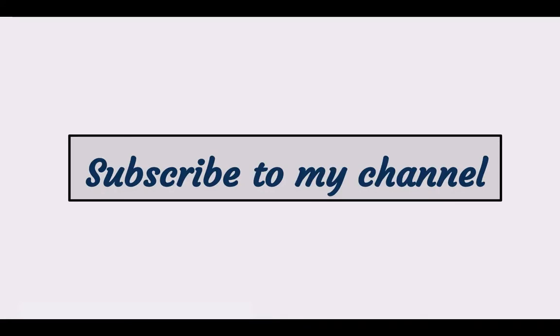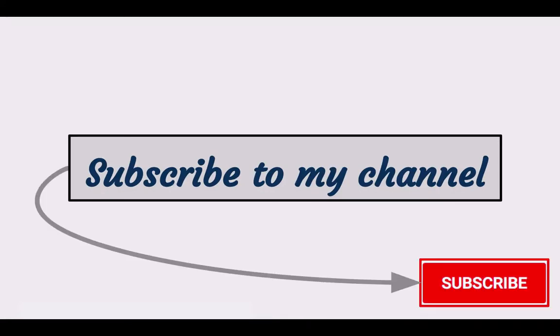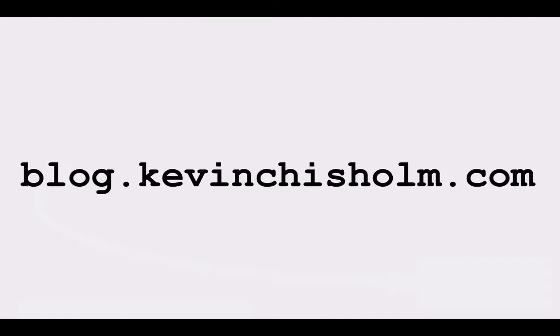If you found this video helpful you can subscribe to my channel by clicking the red subscribe button right under the video. You can also take a look at my blog where there are many articles and tutorials about web development. Thanks very much for watching.